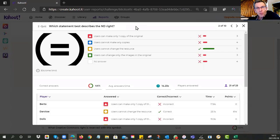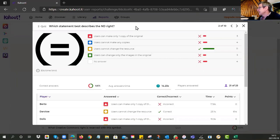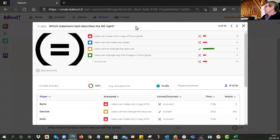The second question: when you see the equal sign inside the circle, what does that mean? Eleven of you got it right. That symbol means No Derivatives — ND — meaning you cannot change the resource. You have to use it as-is; you cannot adapt it.